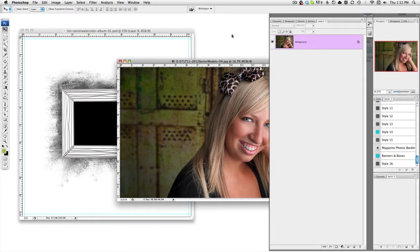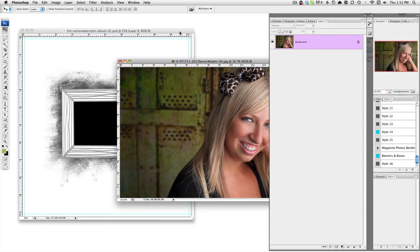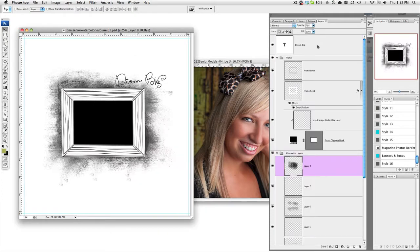For this particular tutorial, I'm going to show you how to use clipping masks and to let you know that many of our products already have them set up for you, but if for some reason you lose them, this is how you would do it.